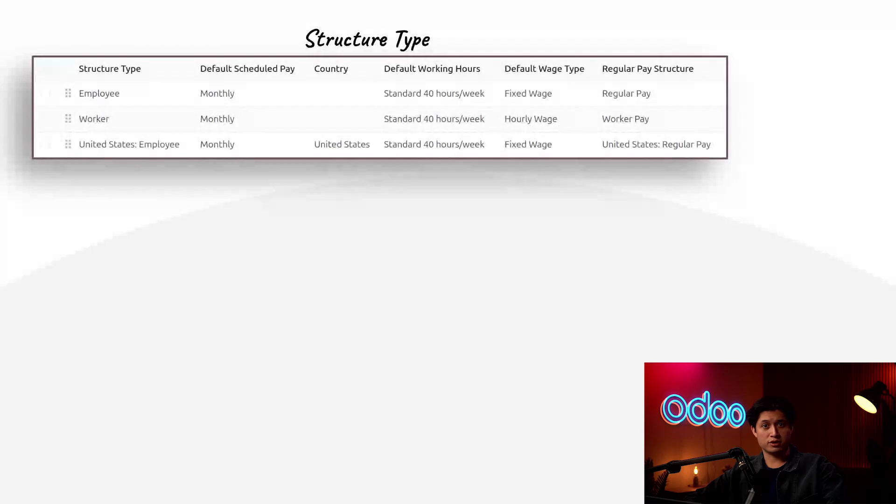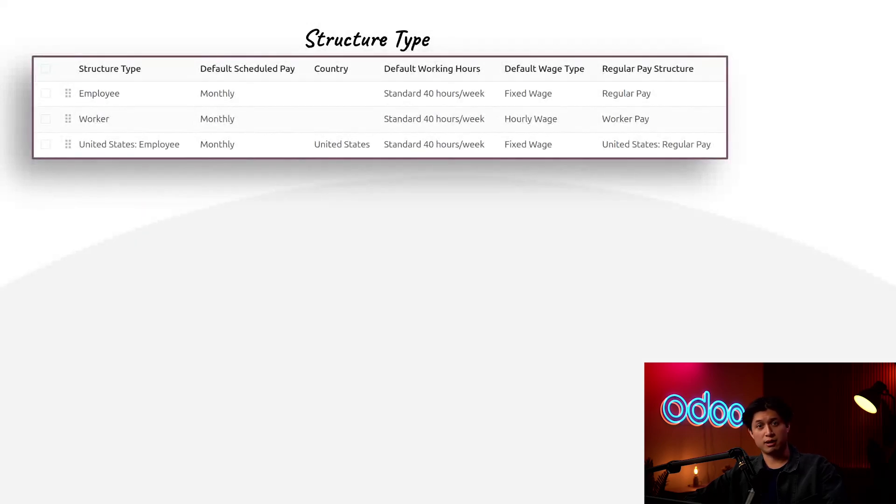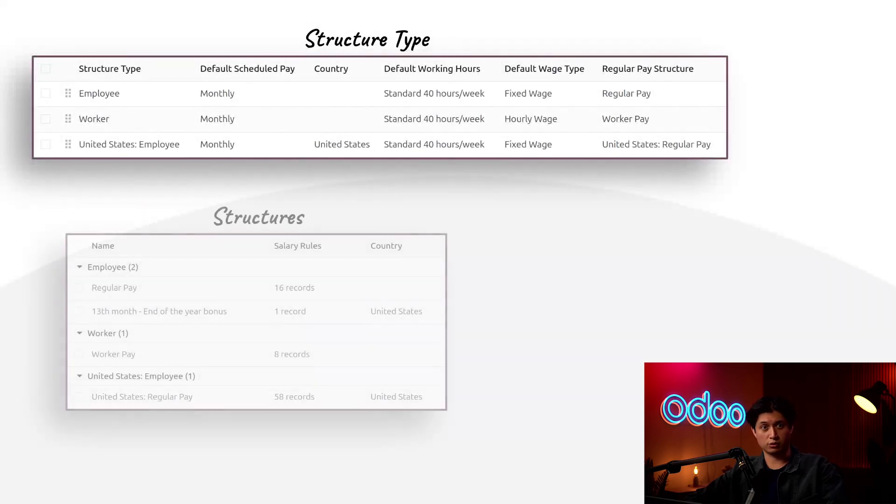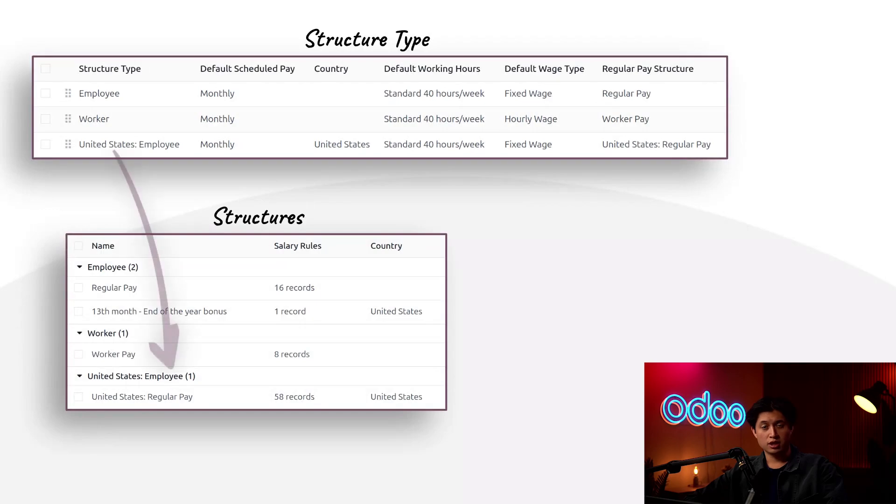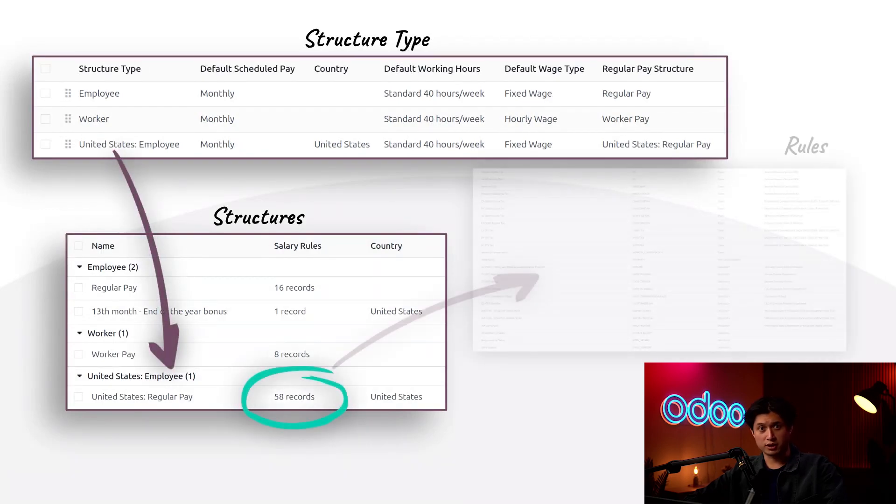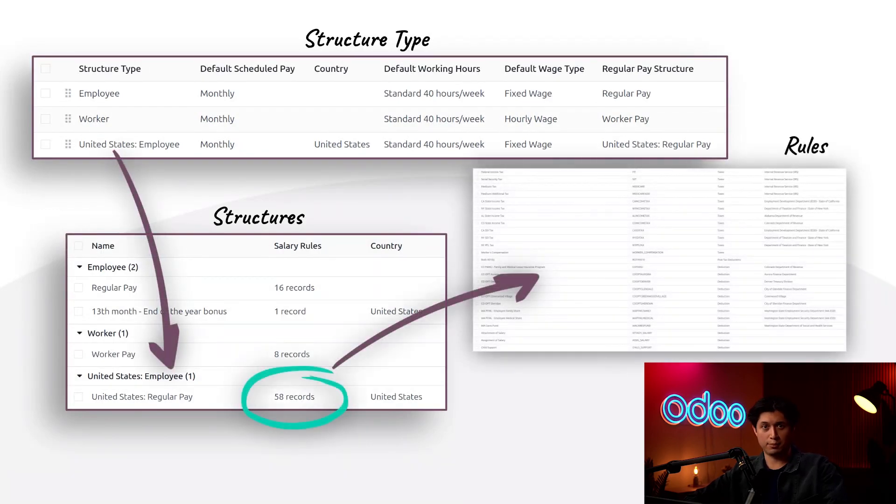In Odoo, a person's salary is based on a main structure type, which calculates their pay based on the various structures associated with it. Each structure consists of various salary rules that, combined with other input types, is how pay is calculated.